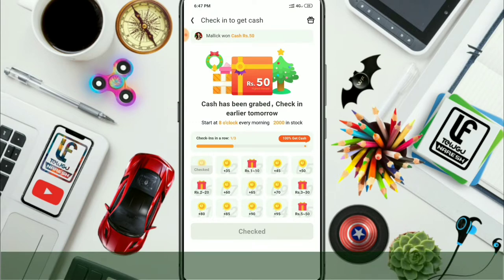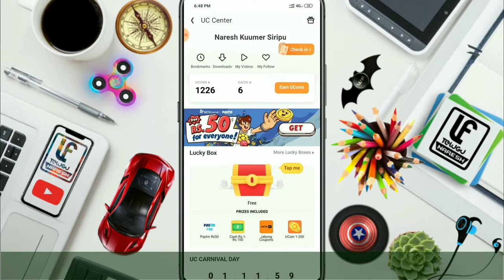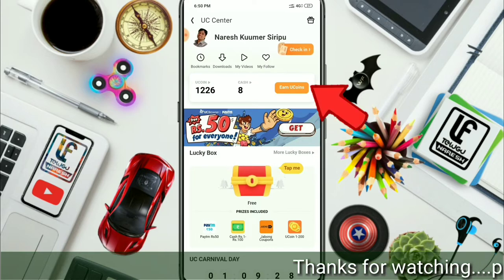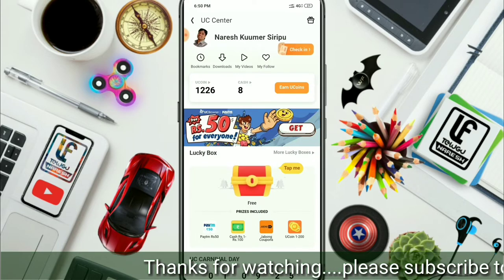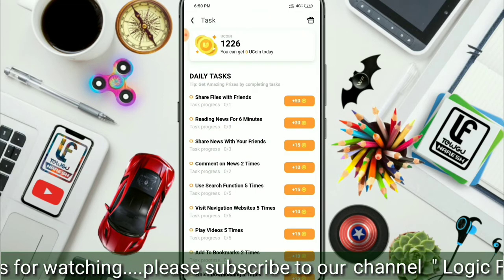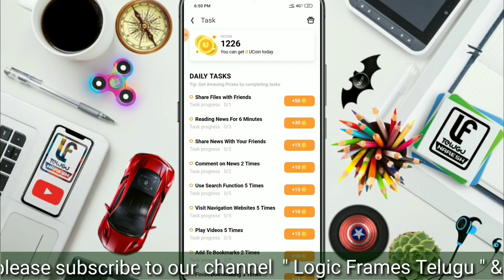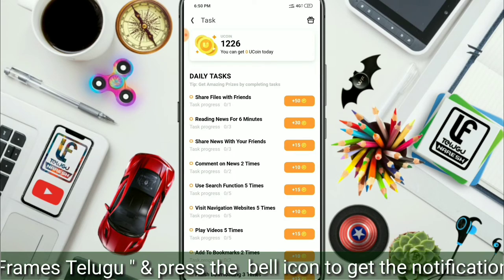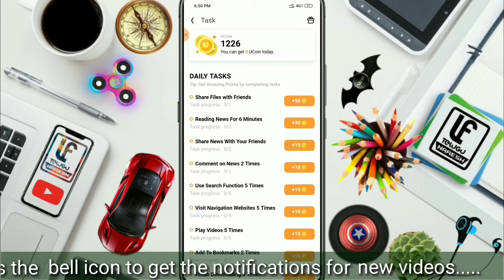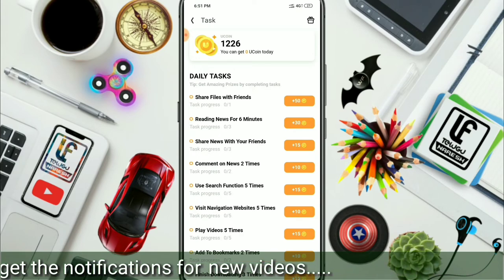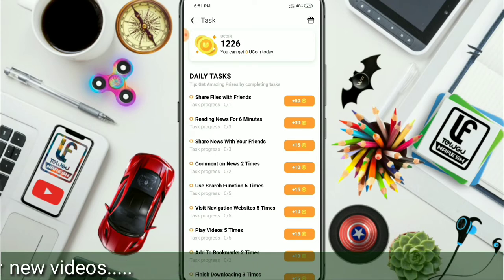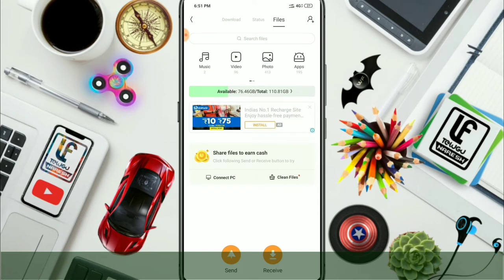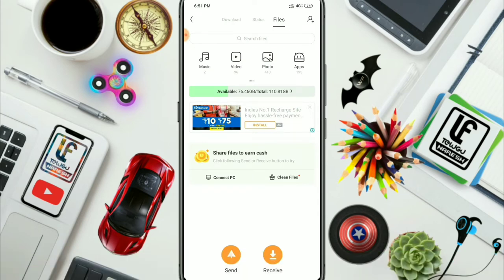You can tap the interface on the bottom. To earn UC coins, you need to complete tasks. If you like to use UC coins, you need to purchase. You need to share UC Browser — go to UC, tap your friends, and tap the send button. You can also tap the receive button and share files.